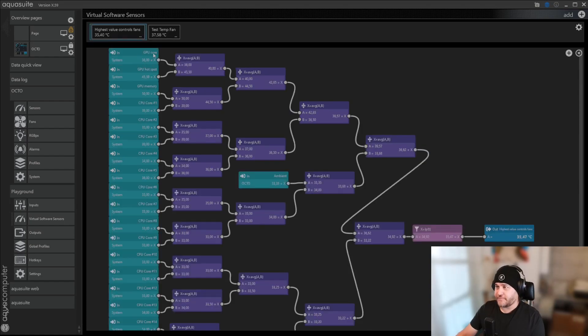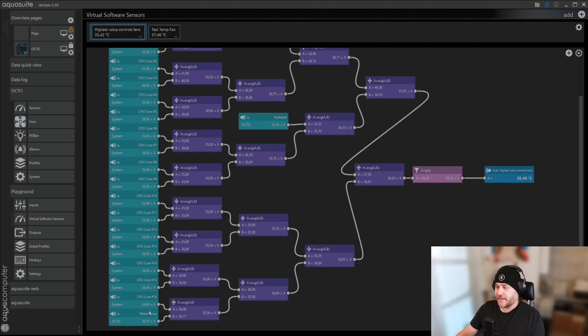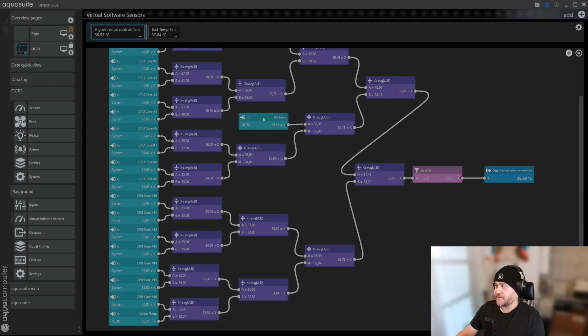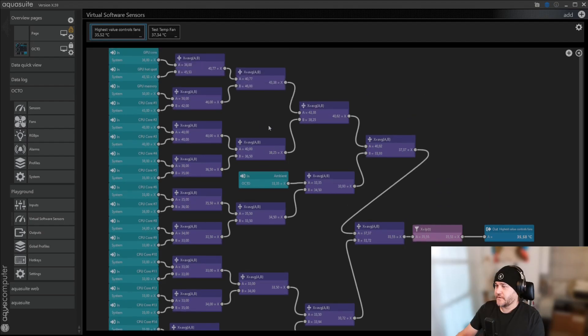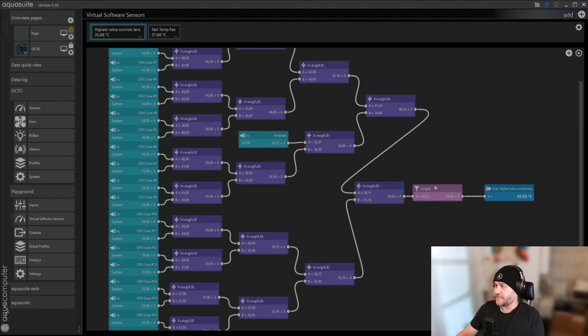So I have GPU core, hotspot, memory, then I have 1 to 16 of course, and then I have the water temperature, the coolant, and then I have the ambient. So I have just every single core I've put, and then averaged it all out, and then I've added a filter.